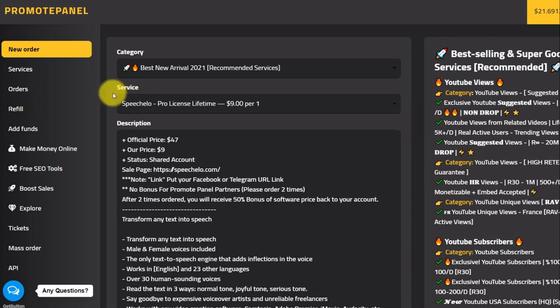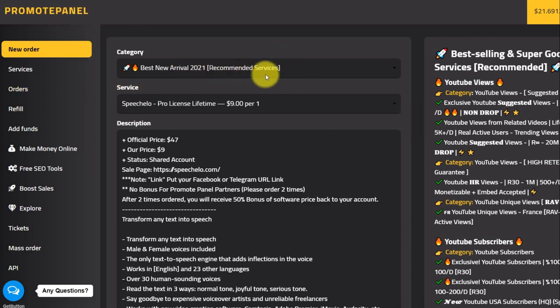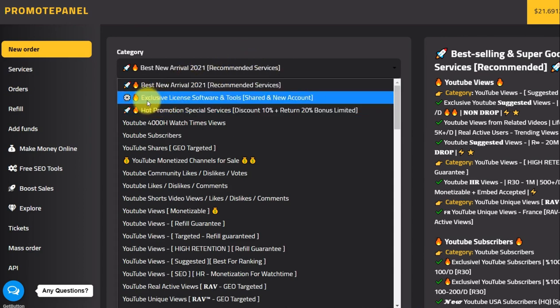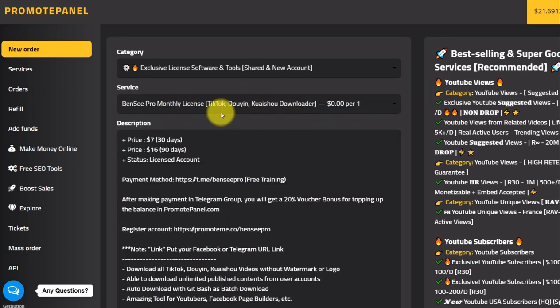First you need to log in and register an account in promotepanel.com. After you have an account, you have to go to exclusive license software and tool, click it here, and then check on the service.